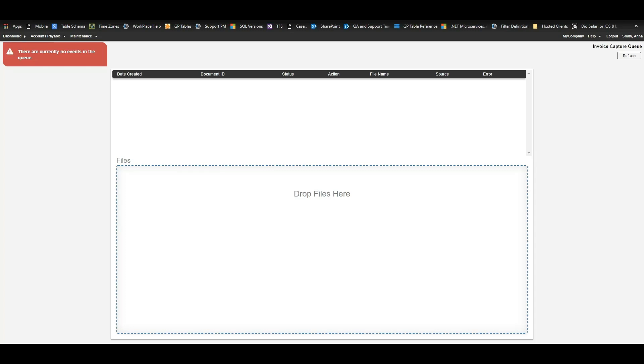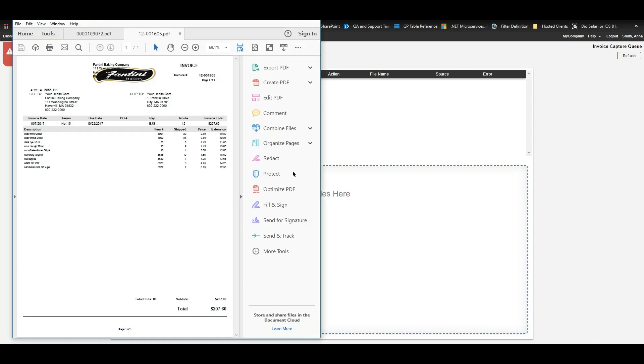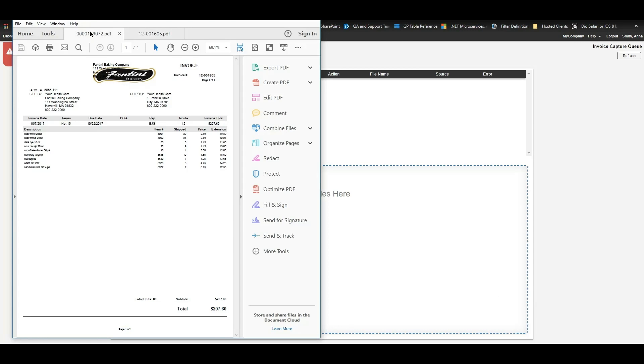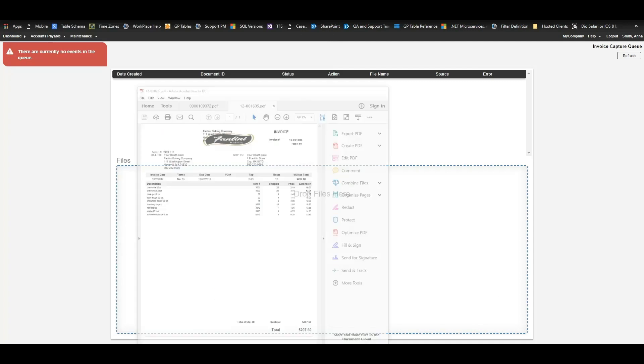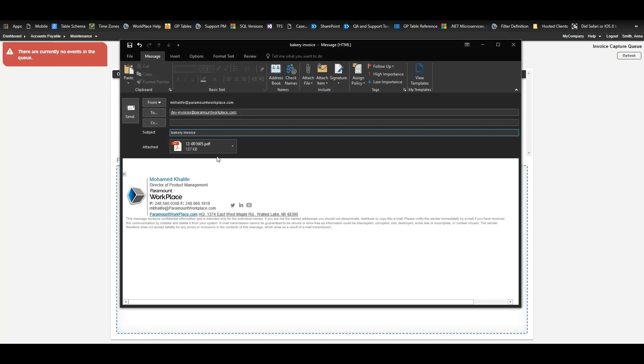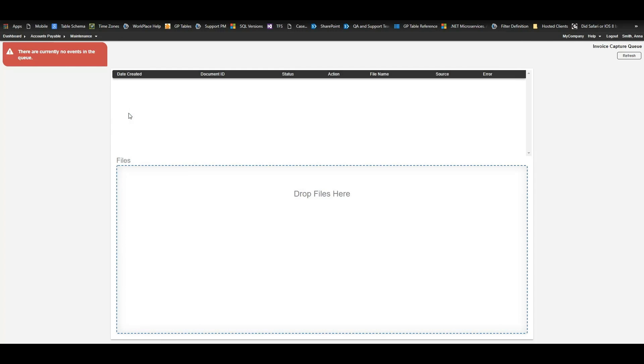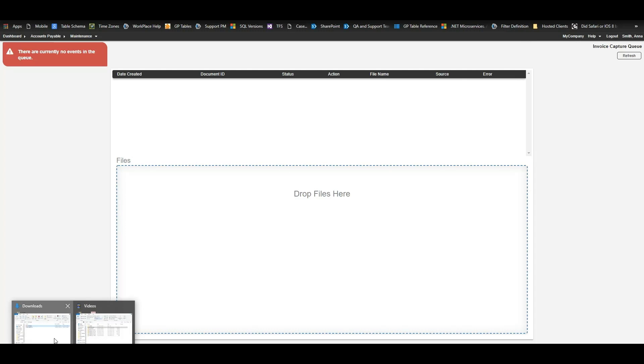I'm going to show you two of those ways today using these two separate invoices that we've scanned and saved. So here we have an invoice attached to this email. We're going to send it to the designated email address, then we're going to watch it be scanned and automatically imported into Workplace.